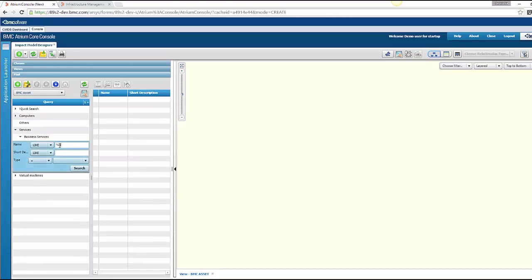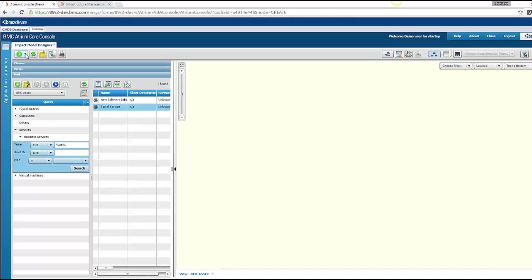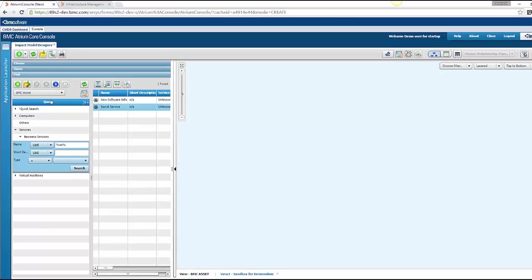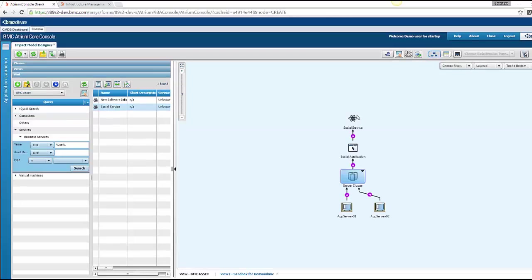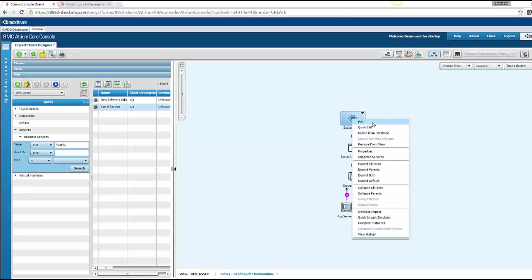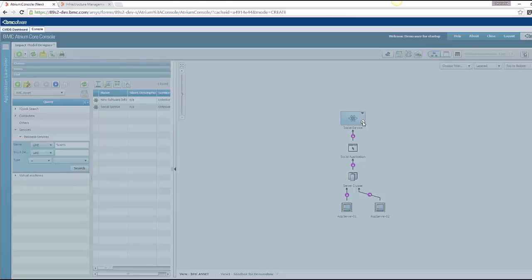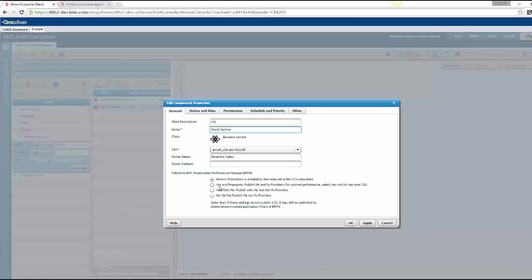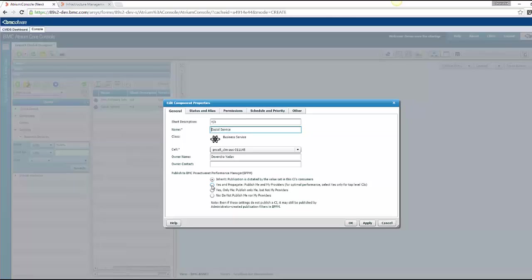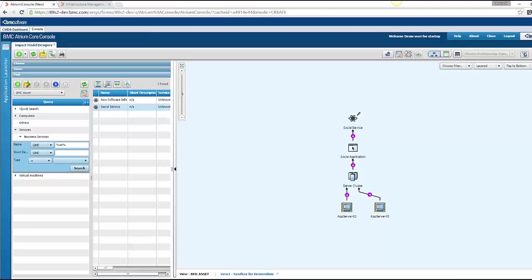So I have already built a service model which I'll bring here. I'll go in a sandbox data set so that I can edit my service model. So now I'll edit my business service to set publication option for this. I'll set yes and propagate which means this service will be published as well as the CIs which are impacting it will also get published.